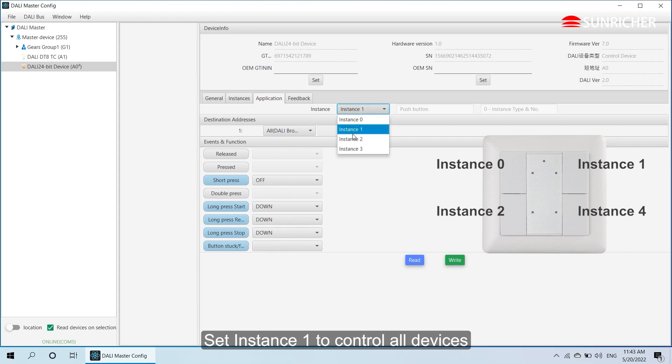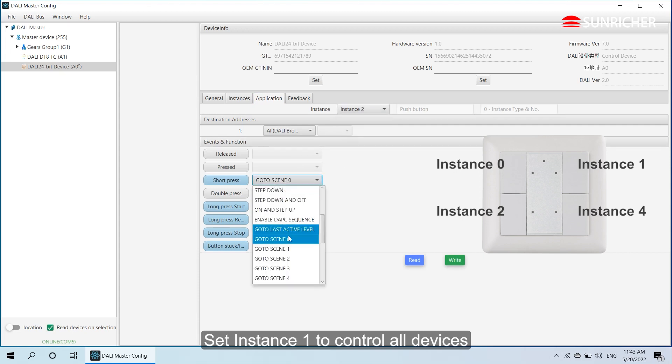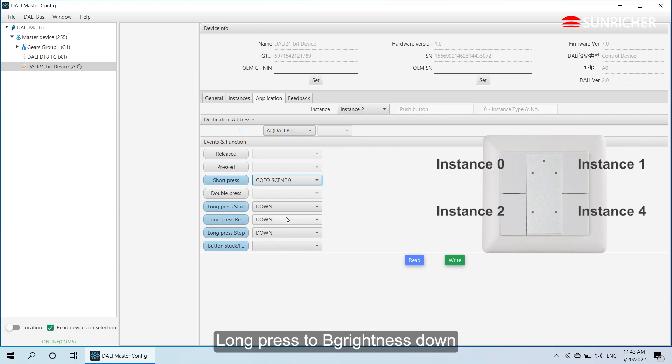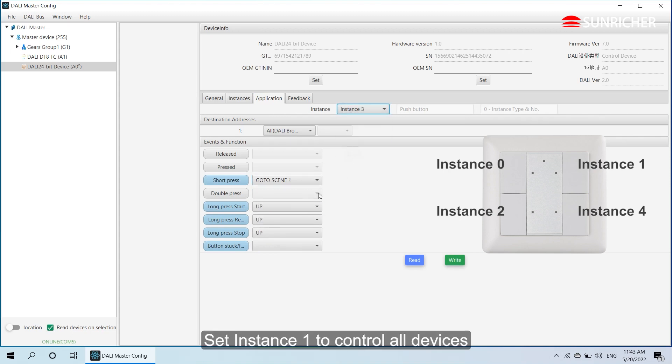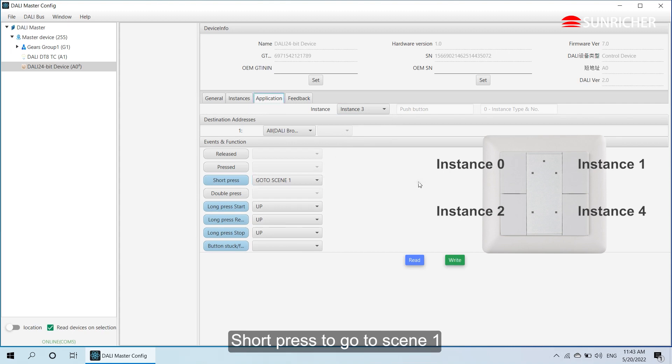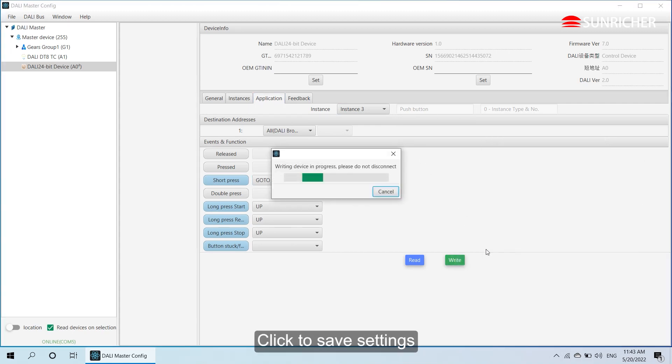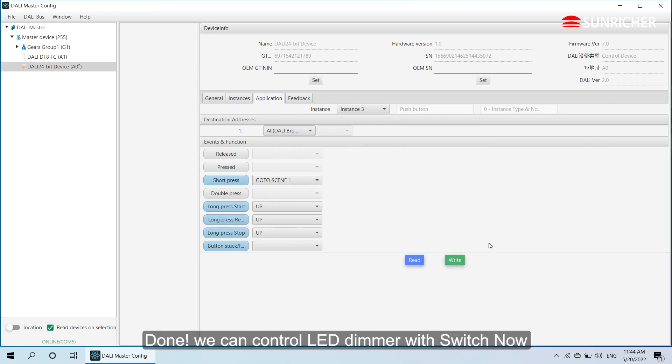Set instance 2 to control all devices. Short press to go to scene 0. Long press to brightness down. Set instance 3 to control all devices. Short press to go to scene 1. Long press to brightness up. Click to save settings. Done.